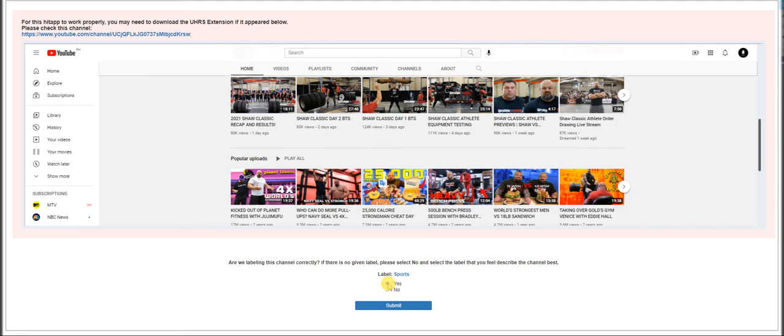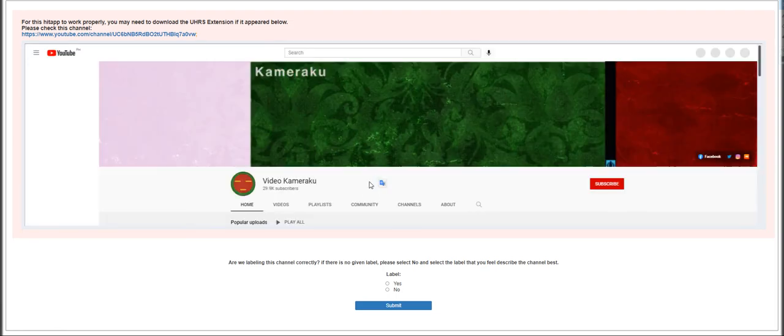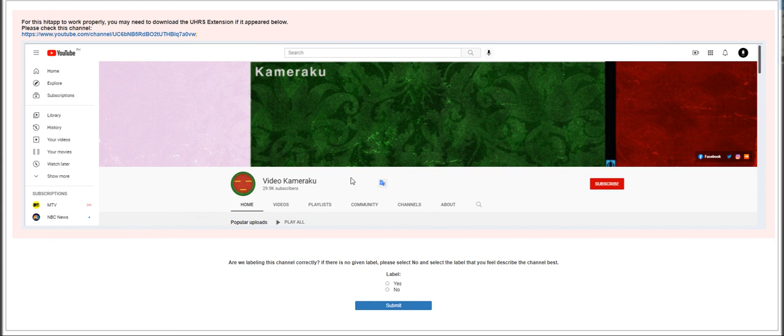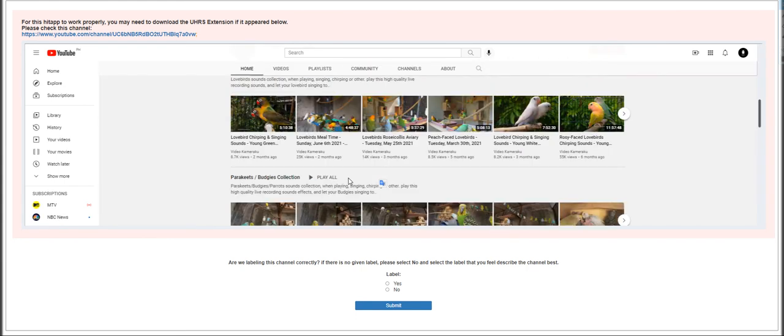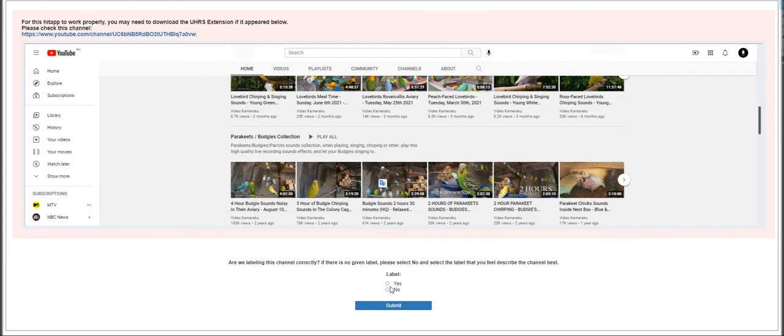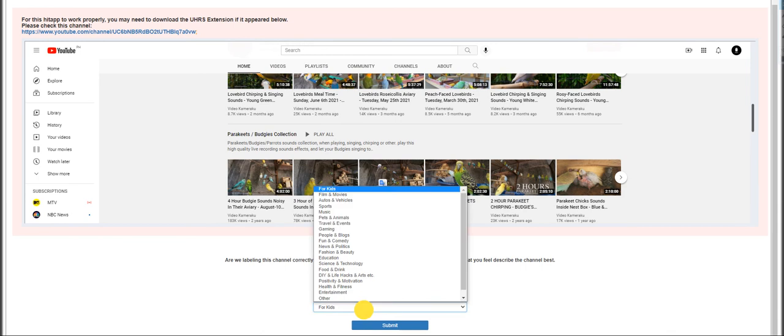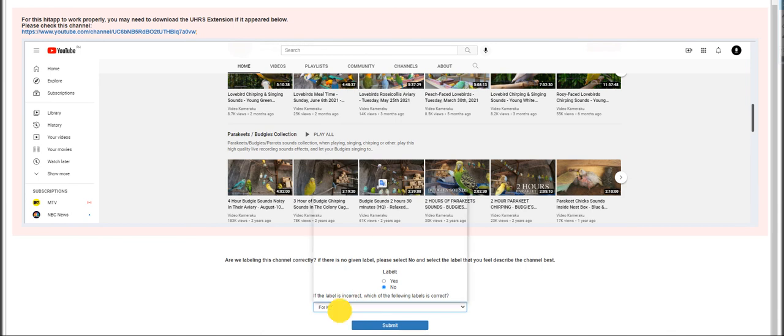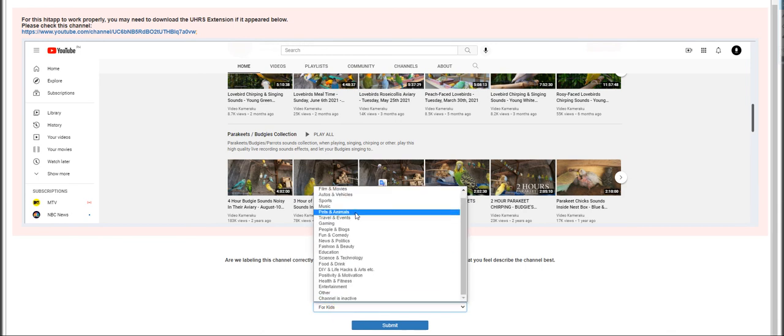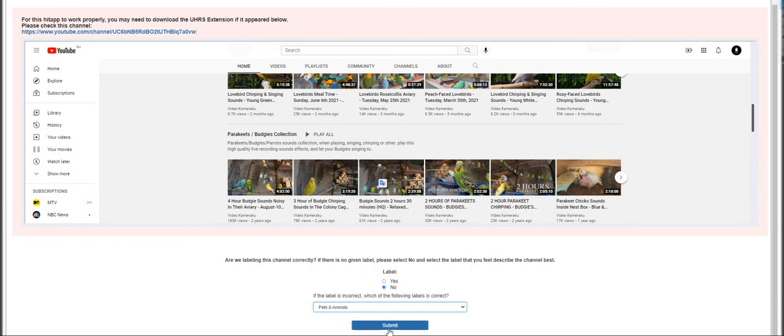Moving on to the next is World's Strongest Man. This is going to be Sports, yeah that is correct, it's already labeled. Moving on to the next is Video Kameraku - it's all about pets, so it's a no for here and we label it as Pets and Animals.